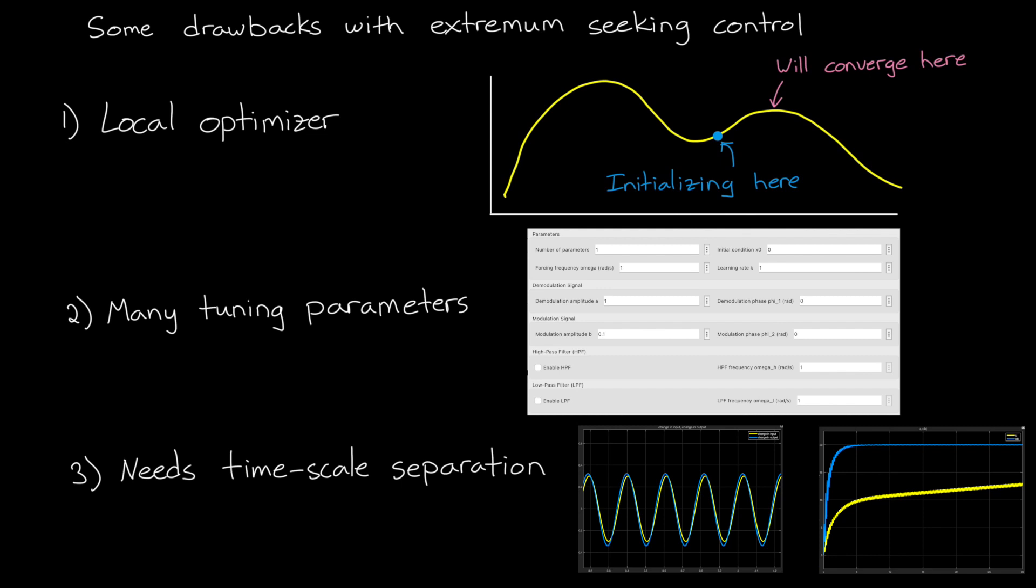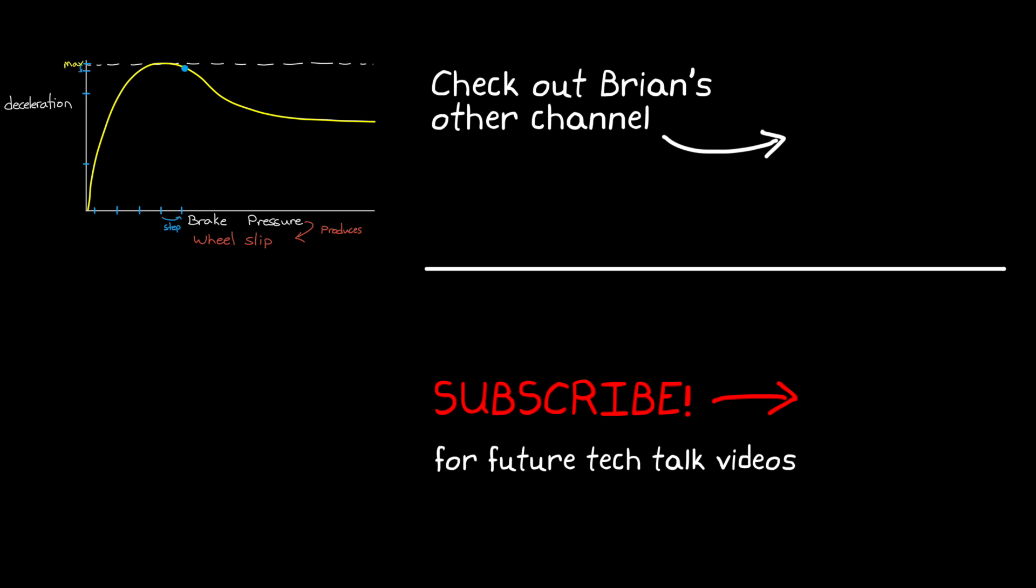But despite all of this, I hope that you can see that this is a pretty powerful controller if you're dealing with a system that's hard to model and changes over time. And I think a good way to get more experience with extremum seeking control is to just try it out yourself. And I've left links to examples and other documentation that should provide you with a good start. Alright, so that's where I'm going to leave this video. If you don't want to miss any future Tech Talk videos, don't forget to subscribe to this channel. Also, if you want to check out my channel, Control System Lectures, I cover more control theory topics there as well. Thanks for watching, and I'll see you next time.